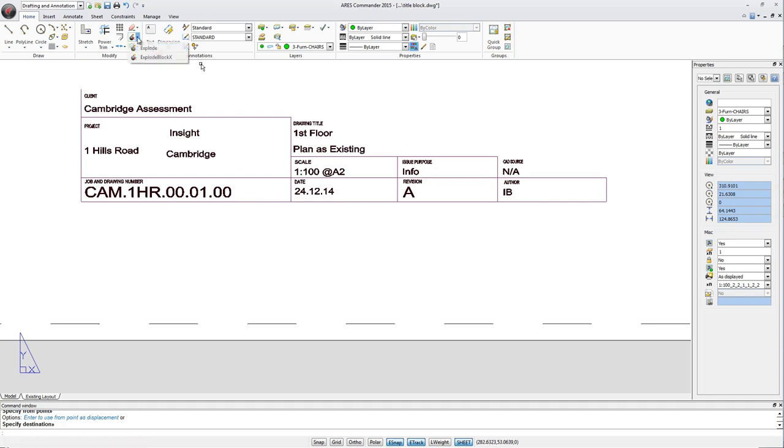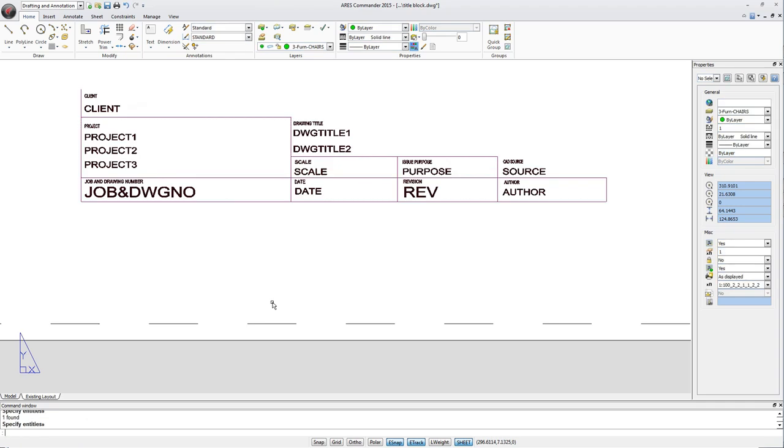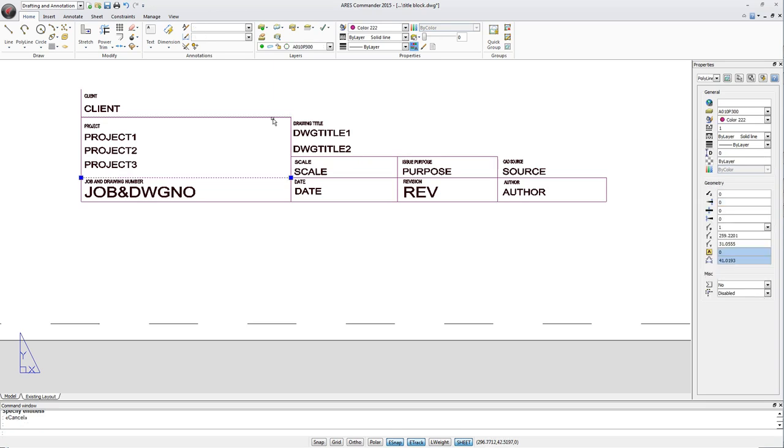But if we use explode, the block resolves to a lower level. Sure, the attributes lose the assigned values, but in this case the entities are independent.